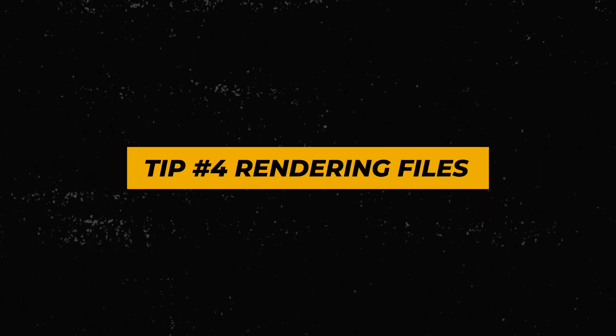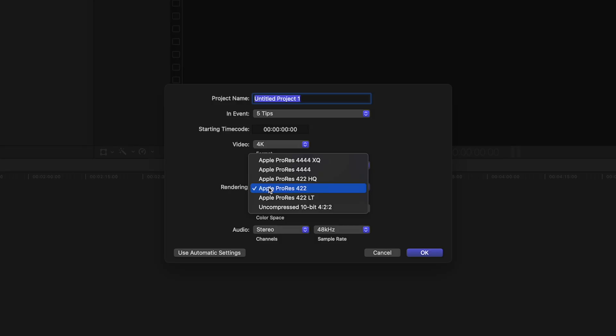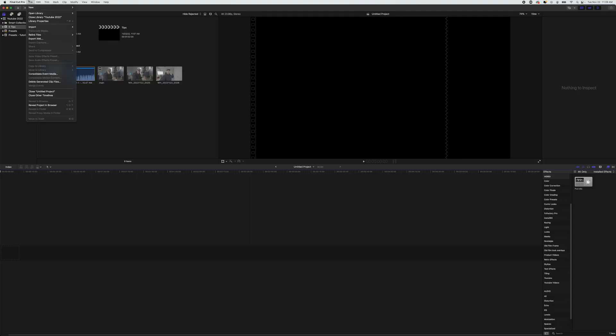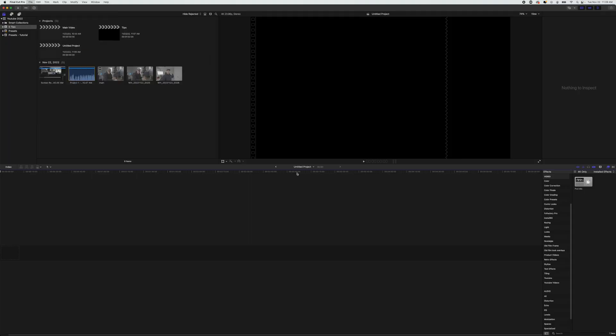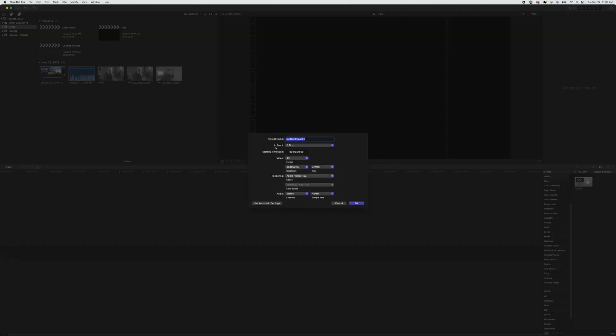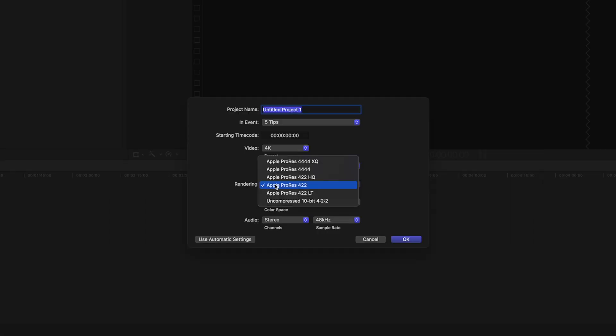Tip number four is kind of crazy — Final Cut Pro can completely eat up your hard drives, and your projects can get bigger and bigger over time. A way to mitigate that and cut sizes in half is by changing your rendering files from ProRes 422 to ProRes 422 LT. When you create a new project and the settings window pops up, go down to where it says rendering and change it from Apple ProRes 422 to 422 LT, click OK, and now your projects won't take up as much space.